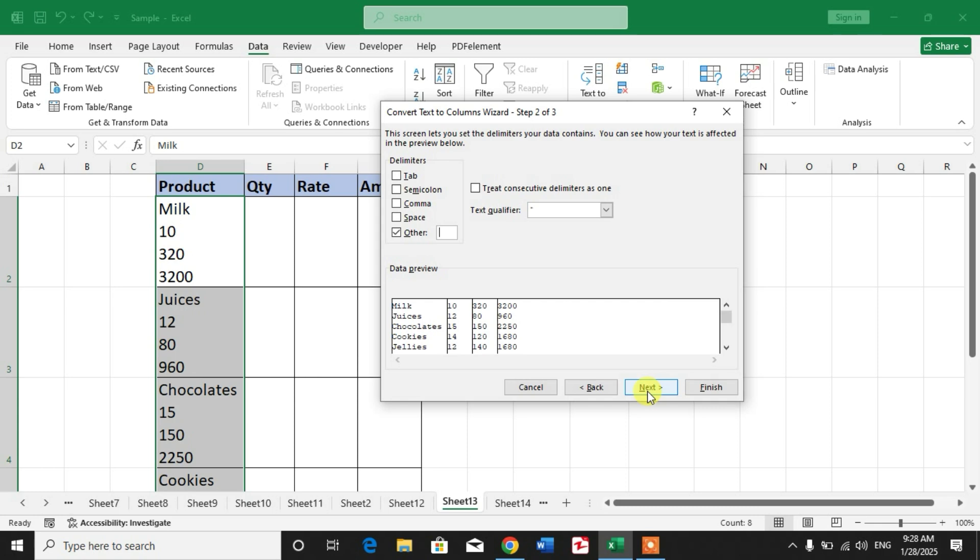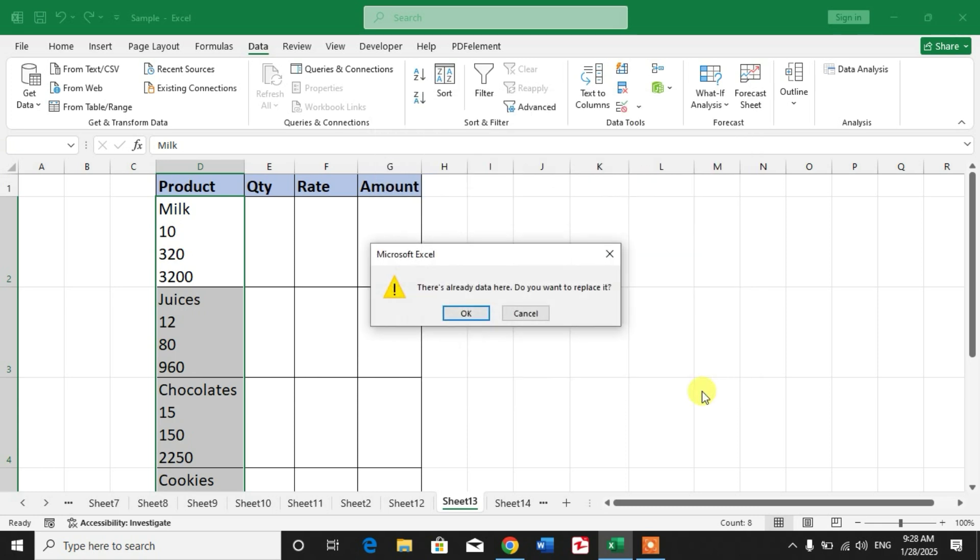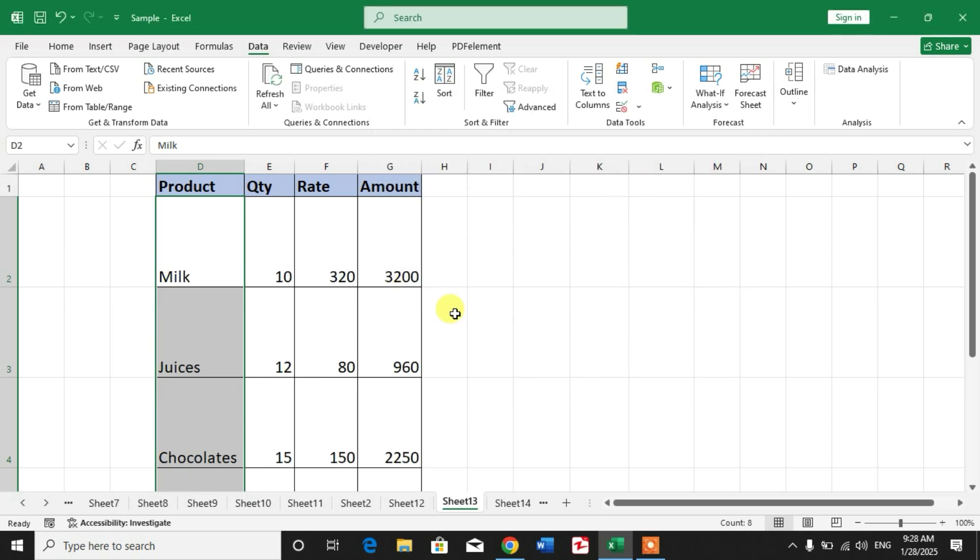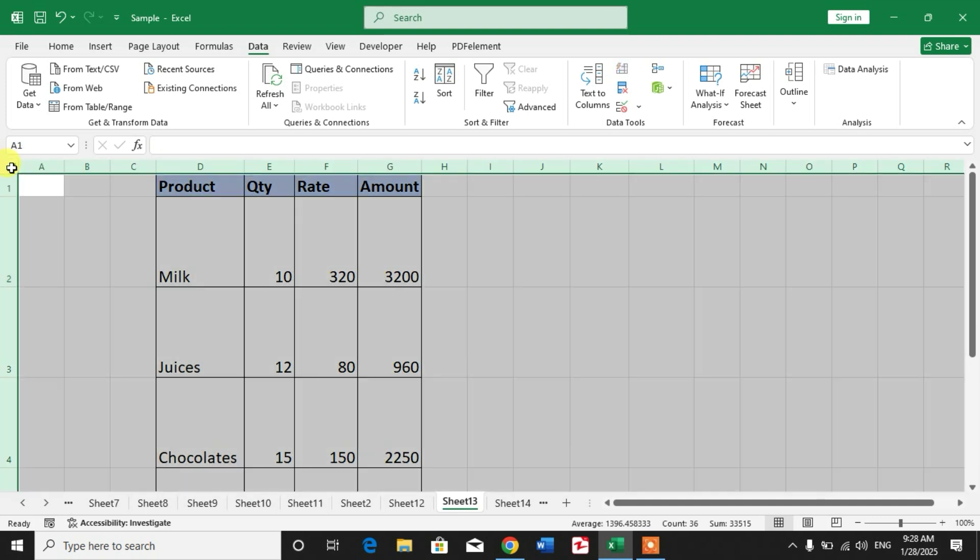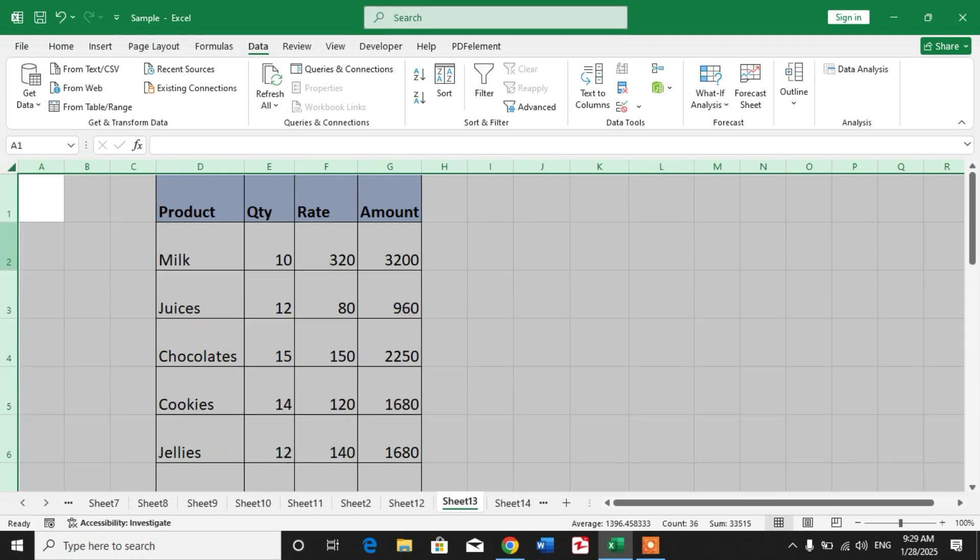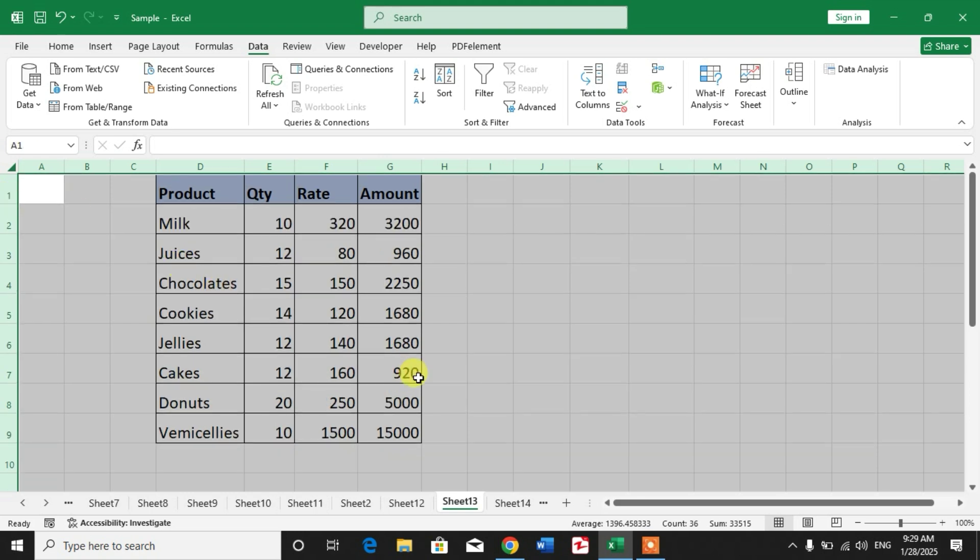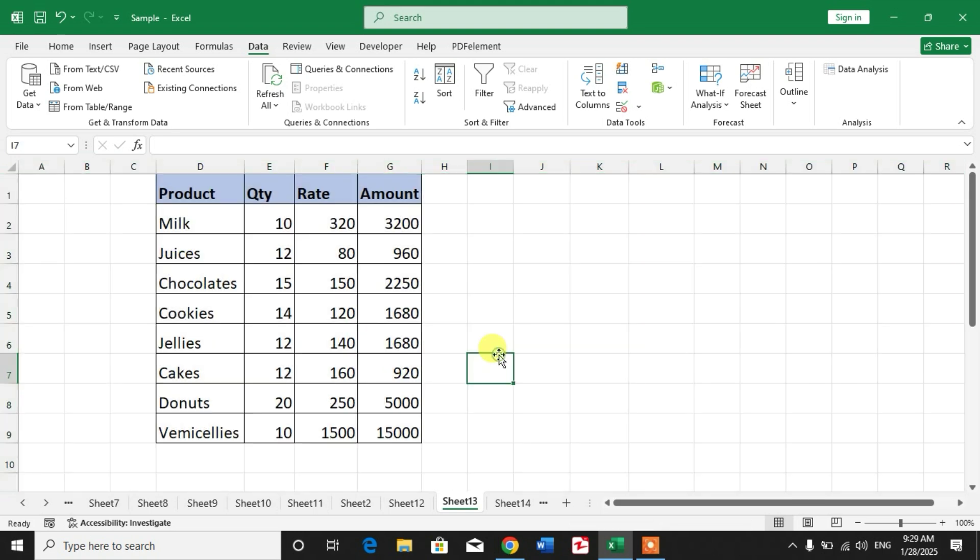Click Next, click Finish. You can see the data has been split - one cell has been split into multiple cells without any formula or function in Microsoft Excel. Friends, I hope you have learned how to...